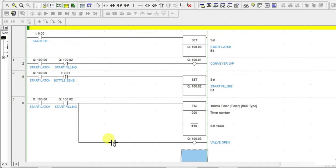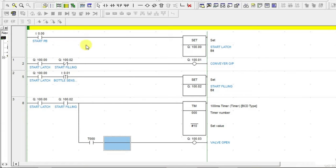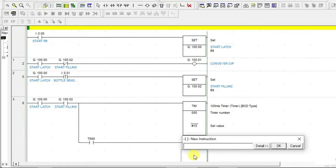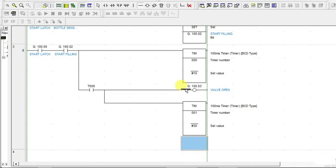This valve open output needs a timer to control how long it stays on. When the valve is open, the drink is filling. We have to calculate the time — after 3 seconds, we have to close this valve. So I am putting one more timer here — let us give that as 3 seconds. This timer will start counting 3 seconds, and after 3 seconds this valve open will go off, breaking the contact by using the second timer.